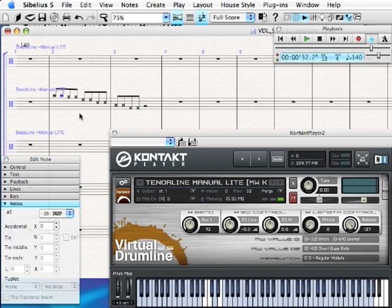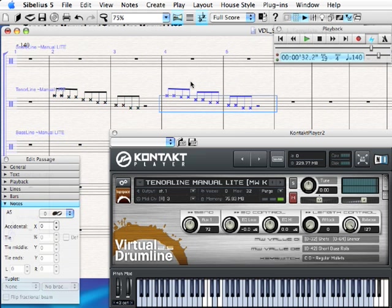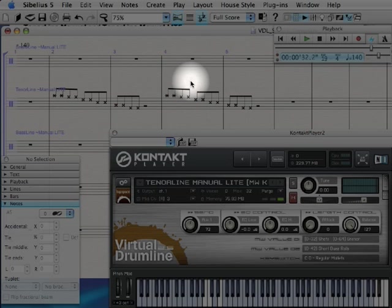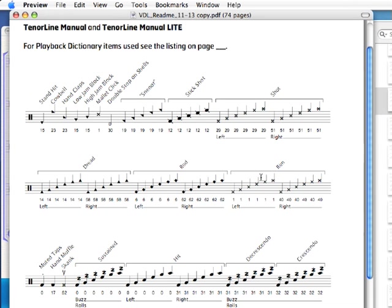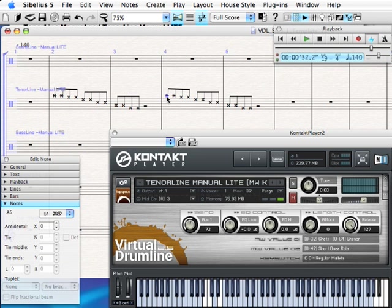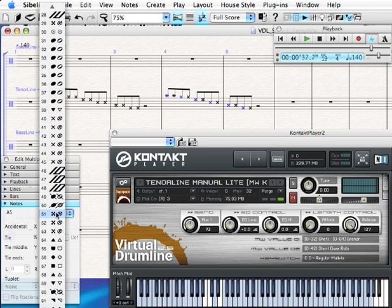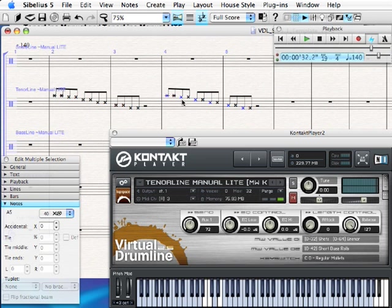Let's say I didn't want those to be rim shots — I want rim clicks instead. I'm going to hit R to repeat those two bars into the next two bars, and then change the note heads. For rims, left hand is note head 1 and right hand is note head 40. Going back to the score, I'm going to command-click just the right hand notes — on Windows that's control-click — to select non-contiguous notes. Then over here we'll set those to note head 40. Now I'll select just the left hand notes, again command-clicking on Mac or control-clicking on Windows.